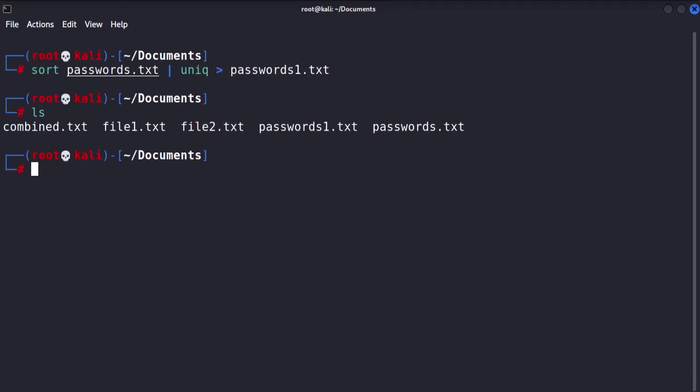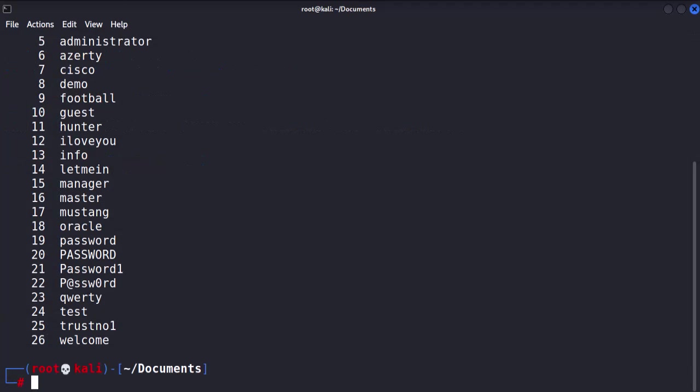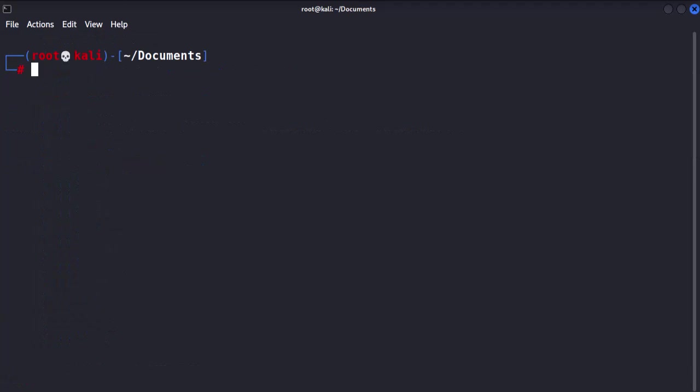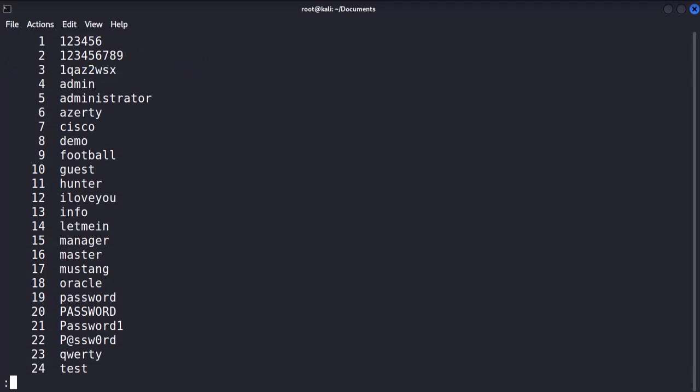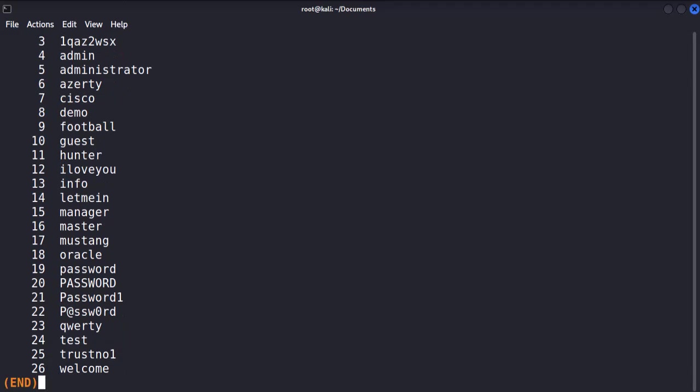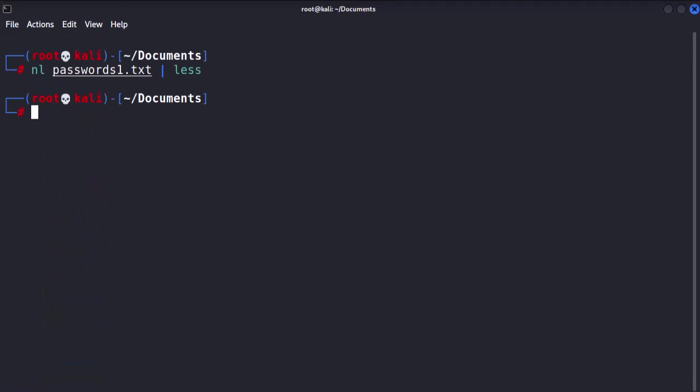Lastly, the nl command adds line numbers while reading a file for easy reference. A practical tip is to combine the nl with less command for a paginated view for a large file. That's it for this lesson.